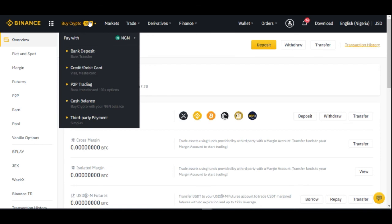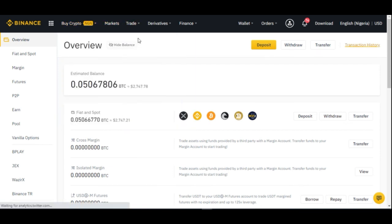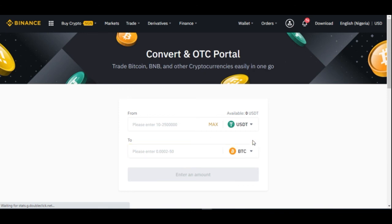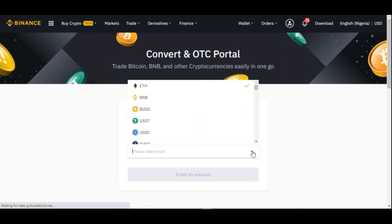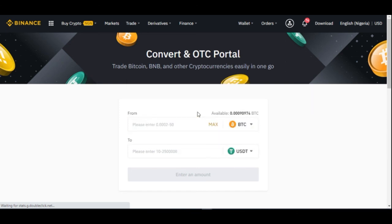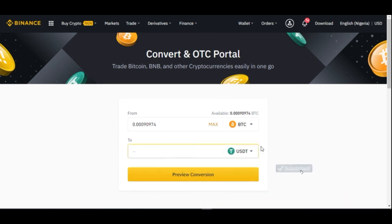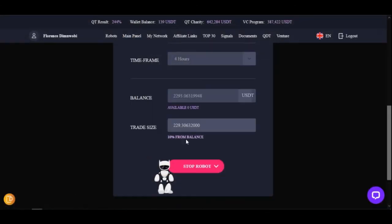To convert to USDT, go to Trade and click Convert. This brings you to a page where you choose what you're converting from and to. Select BTC in the first field and USDT in the second. Click Max or enter your desired amount, preview the conversion, and confirm. You'll then have your balance in USDT, which the robot will pull as your available trading balance.